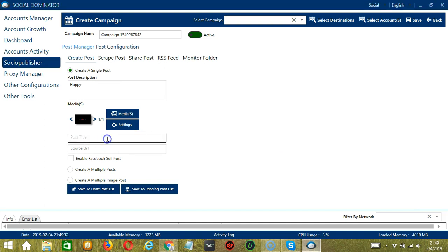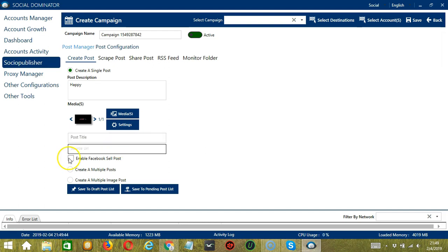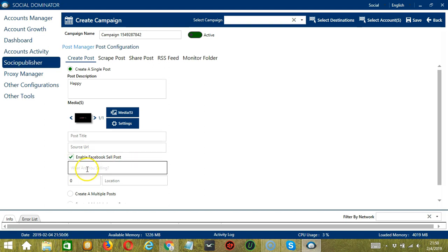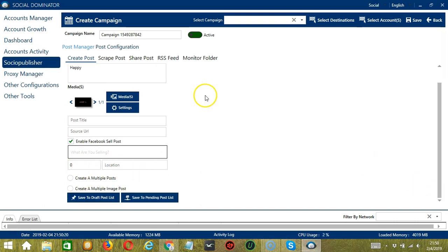You can enter the post title here and the source URL. If you check Enable Facebook Cell Post, Socinator will enable the Facebook cell post for selling items over groups — you can specify what you're selling, the number, and the location. Those are the options for creating a single post.